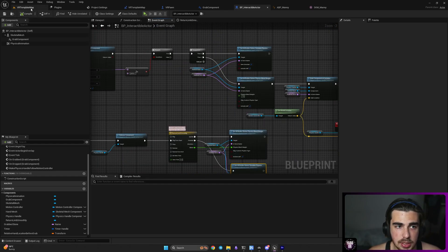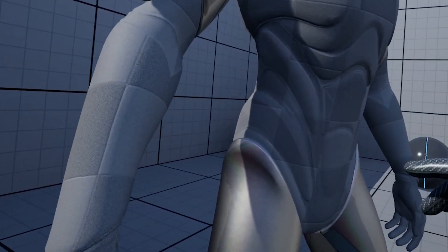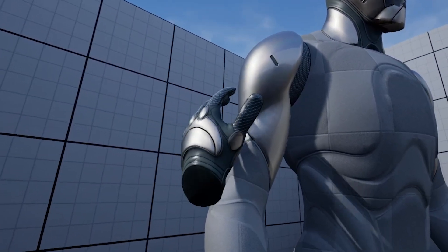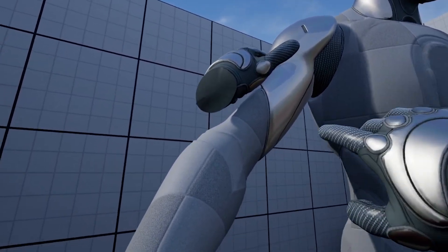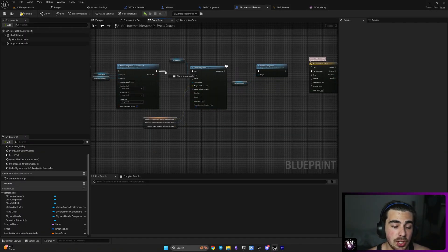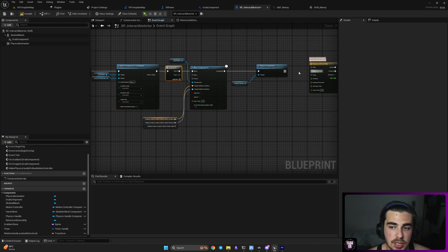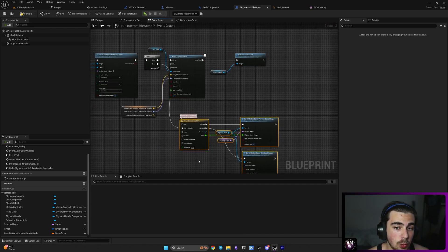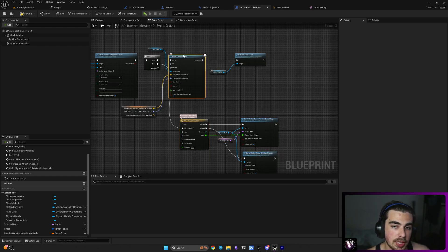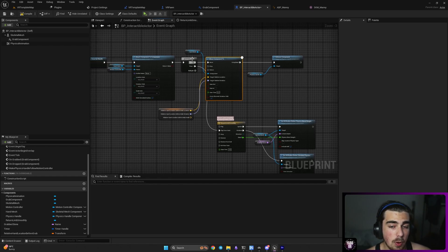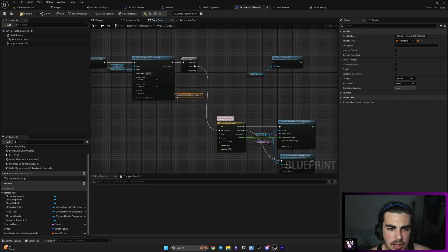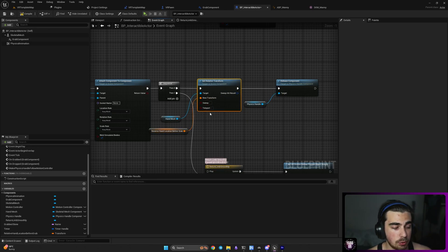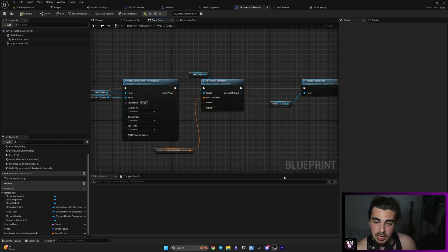After the timeline finishes, call Set All Bodies Below Simulate Physics and set it to false. Compile and save, then test — the body follows animation, you can grab the limb, and it works. For the issue where the limb stays in place briefly after release, use a Sequence node so the timeline and Move Component To code execute simultaneously rather than sequentially. If you don't like smooth hand snapping, instead of Move Component To you can directly Set Relative Transform to the saved variable — it will be snappy. Don't forget to like this video, and I'll see you in the next tutorial.